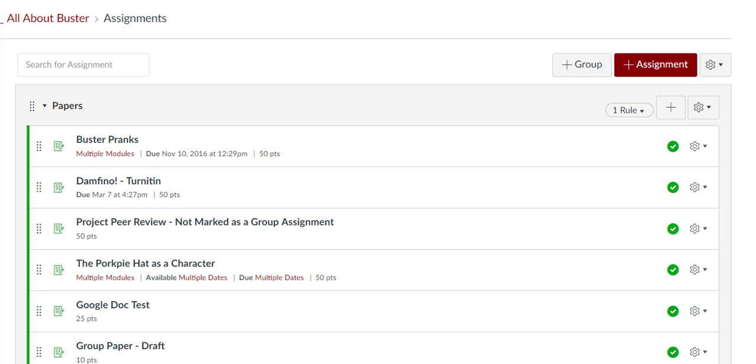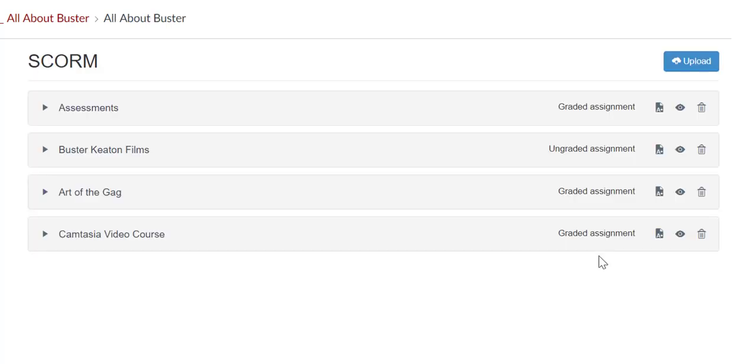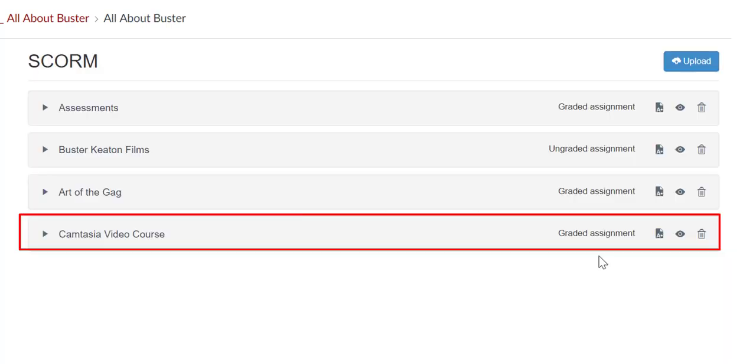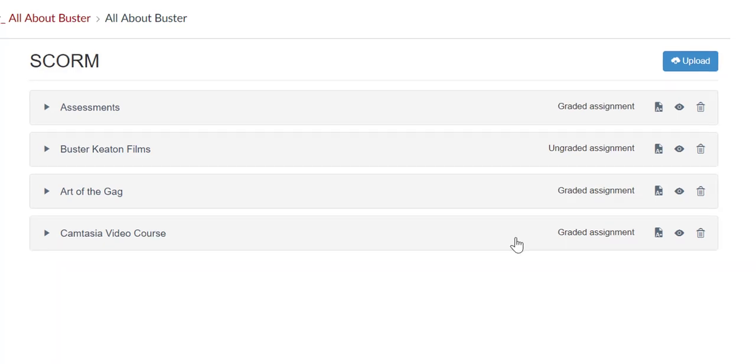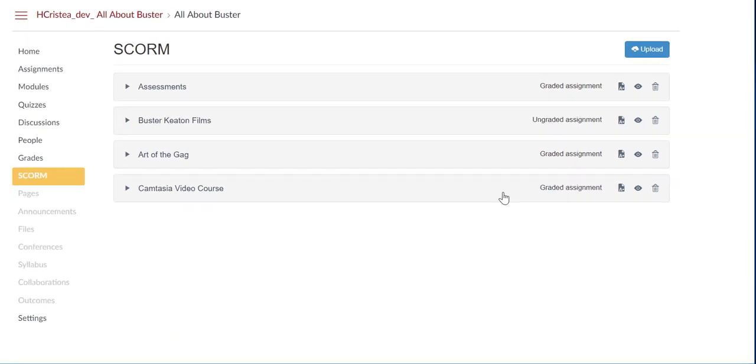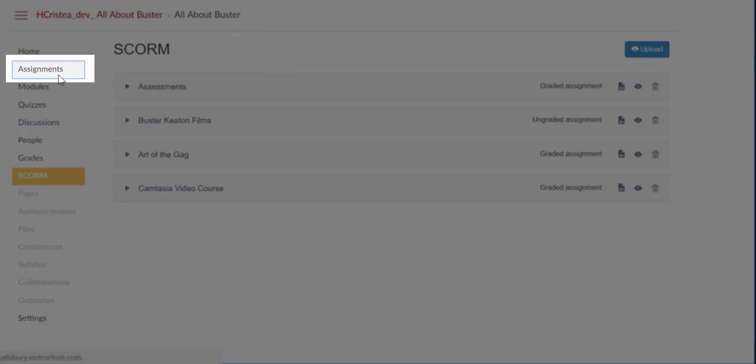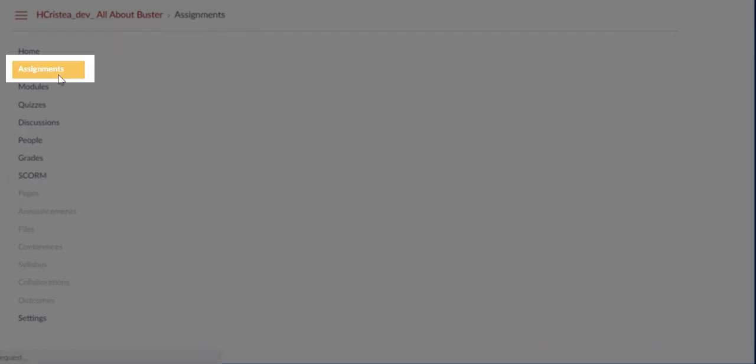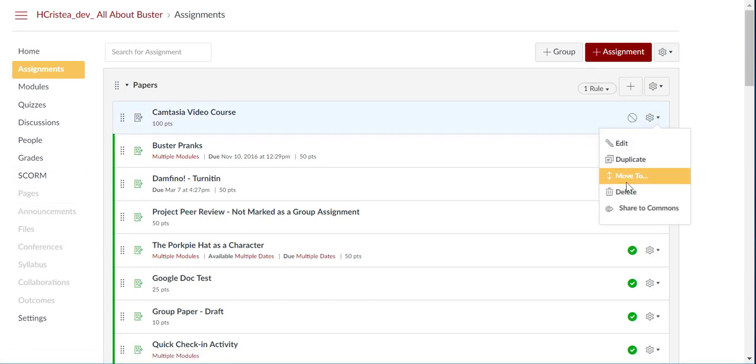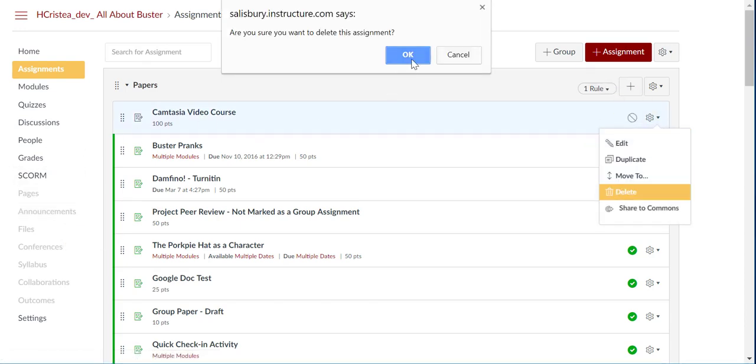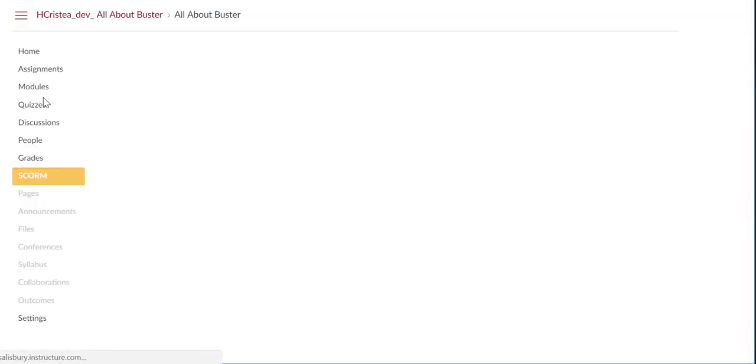You can see the Camtasia video assignment is no longer in the assignment group. I've re-uploaded this test assignment to look at it from the Assignments tab. As with any other assignment, you can go to the Assignments tab to access and edit the assignment details from there, but if you delete the assignment from this area, it will still show on the SCORM page.